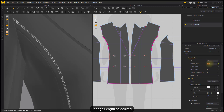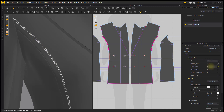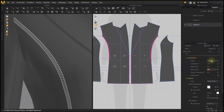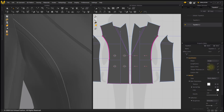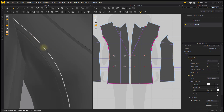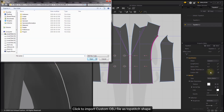Change Length as desired. Change Width as desired. Change the Space between every stitch. Change Thread Thickness as desired.